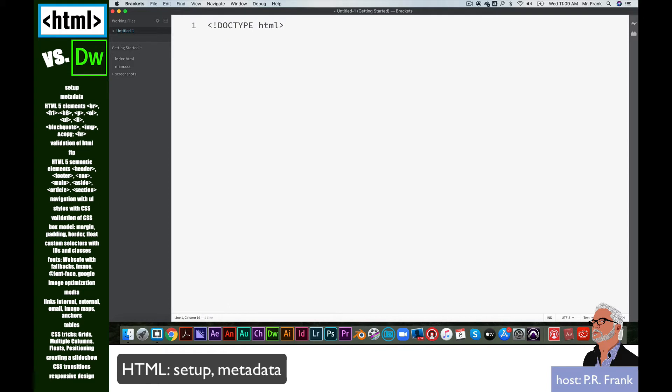Once we've established the type of document, then we put our first element in there, or our first tag. There's an opening tag and a closing tag. The opening tag looks like this: HTML. And then you need a closing tag. Look at the difference between these two. The opening tag says HTML. The closing tag has a forward slash and then the same word.